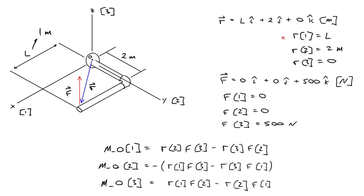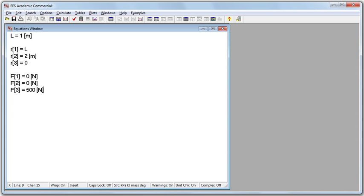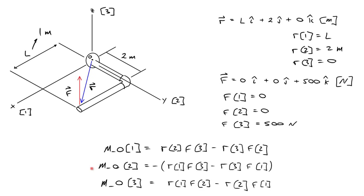So let's type out L is equal to 1 meter. And then let's enter the three values we know for R and for F. R1 is equal to L, R2 is equal to 2 meters, and R3 is equal to 0. And F1, 2, and 3 are 0 newtons, 0 newtons, and 500 newtons acting upward.